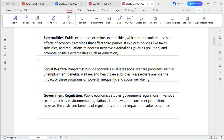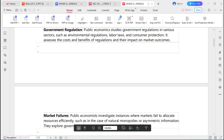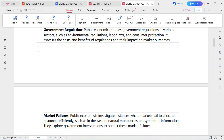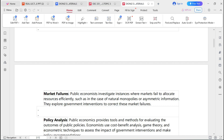Another key aspect of public economics includes government regulations. Public economics studies government regulations in various sectors, such as environmental regulations, labor laws, and consumer protections. It assesses the costs and benefits of regulations and their impact on market outcomes.